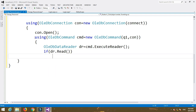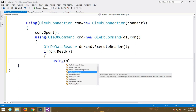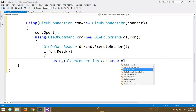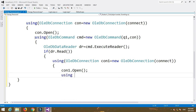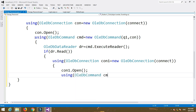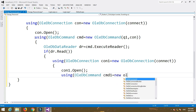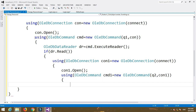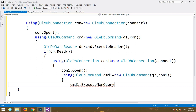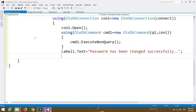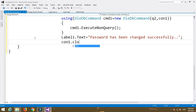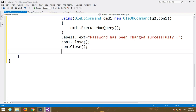If dr.Read() is true, enter the curly bracket and write: using OleDbConnection con1 = new OleDbConnection(connect); con1.Open(). We have created two connection objects: con and con1. Then write: using OleDbCommand cmd1 = new OleDbCommand(q2, con1); cmd1.ExecuteNonQuery(). Then set Label1.Text = 'Password has been changed successfully'.